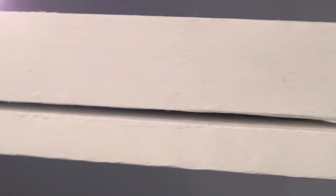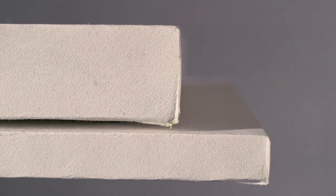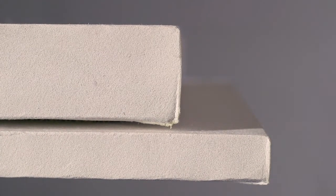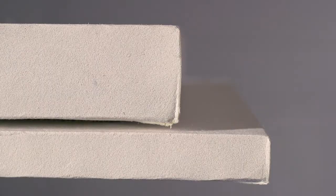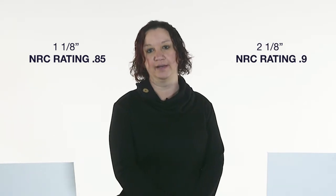The panels are available in one and one-eighth inch thickness as well as two and one-eighth inch thickness. The one and one-eighth inch thickness has an NRC rating of 0.85, while the two and one-eighth inch thickness has an NRC rating of 0.9.